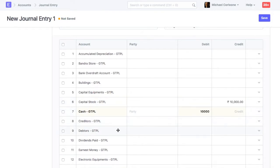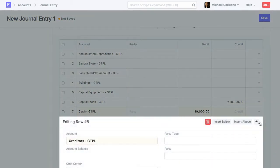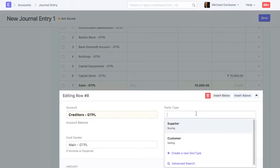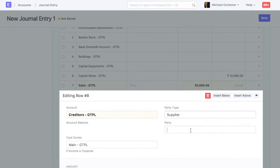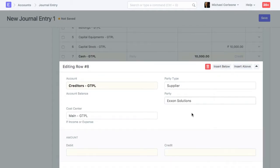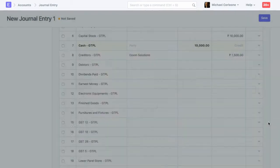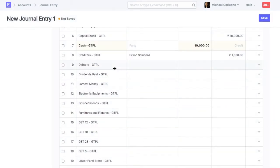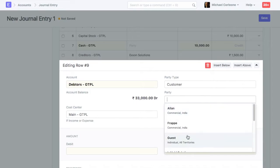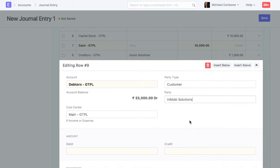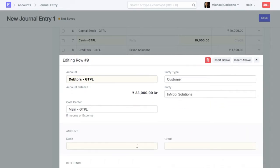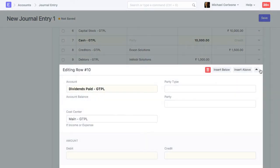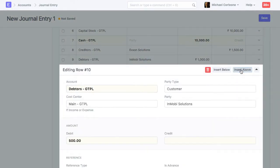For updating opening balance for receivable and payable account, you should also specify party name. If you want to update opening balance for another party, then this is how you should add a new row for it.